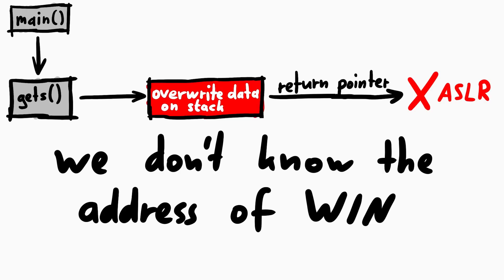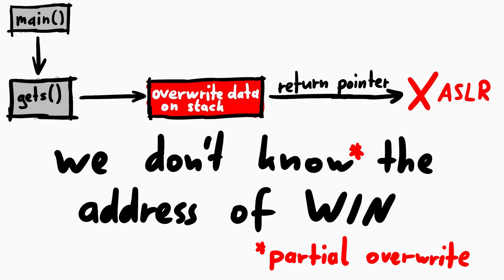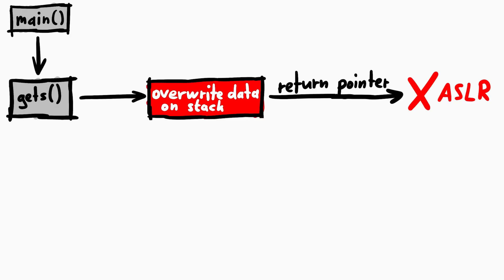There is actually another small exploitation trick. You might not need to know the full address. You could also try with a partial overwrite and thus kinda cheat your way out of ASLR. But I want to see if we have another option before I try that.